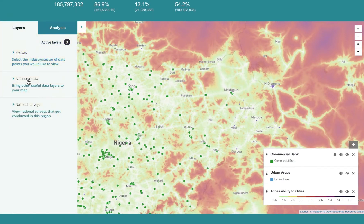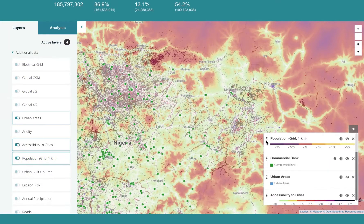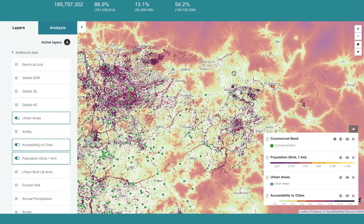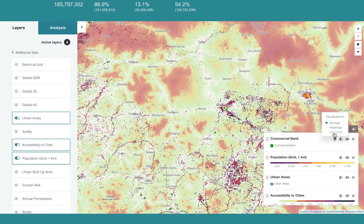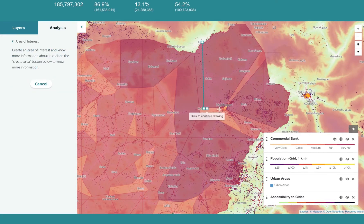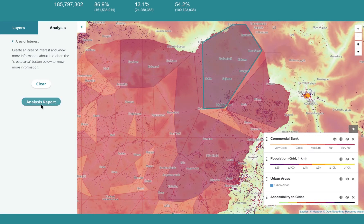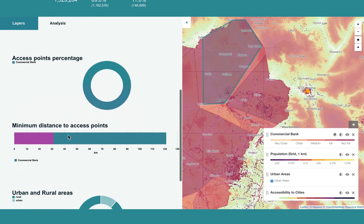You can bring in a population layer to confirm this. Indeed, a very small population. For this area you have found there are 1 million people and only 21 commercial banks. 89% of the area is rural and the minimum traveling distance to a bank is 120 kilometers.